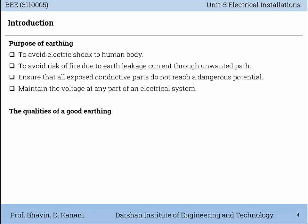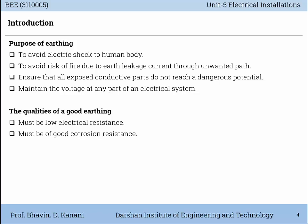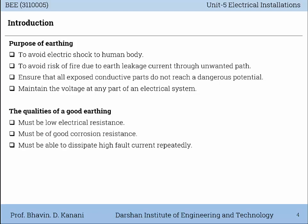The qualities of a good Earthing: It must have low electrical resistance. It must have good corrosion resistance. It must be able to dissipate high fault current repeatedly.